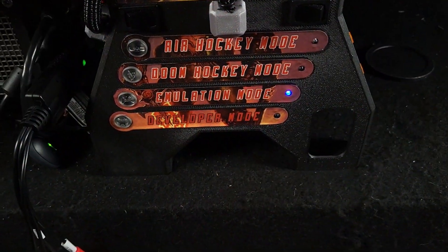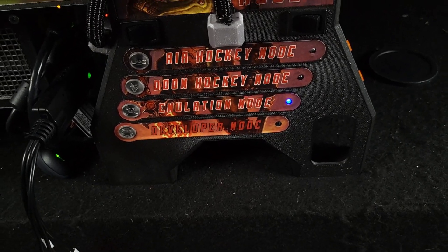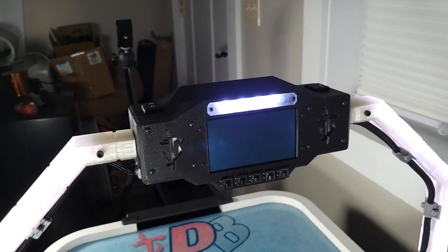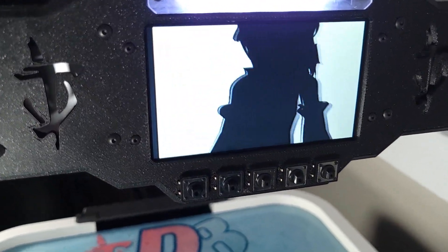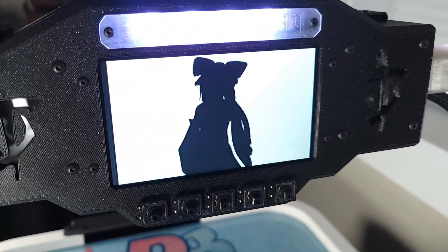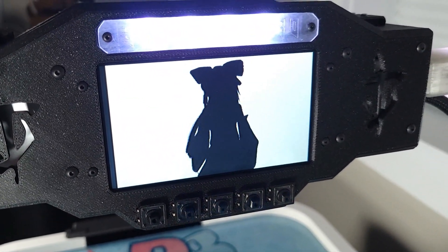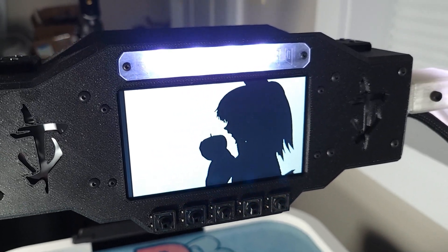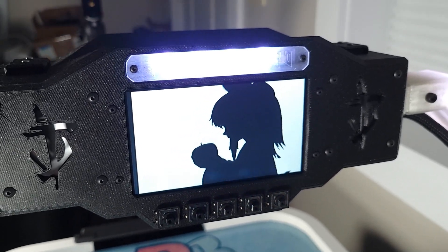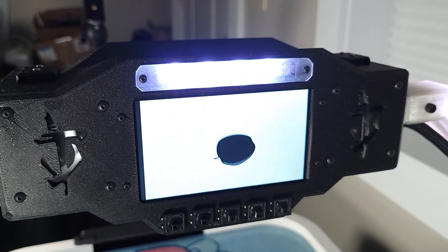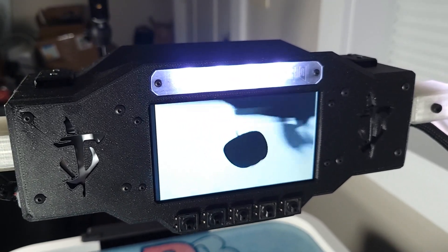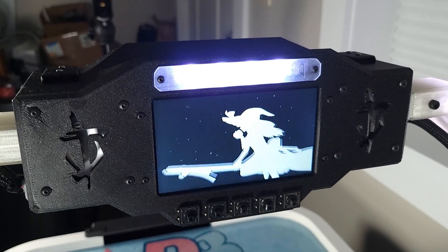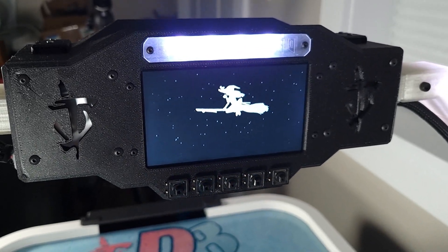And now to developer mode, because Crash thinks he's funny. That's it. Yes, that is Bad Apple running on my air hockey table.